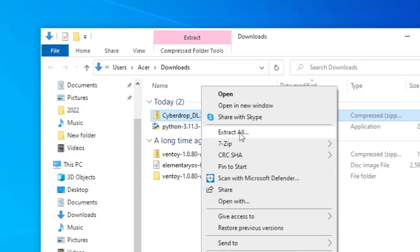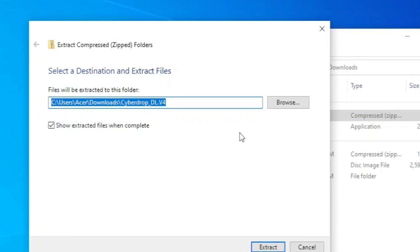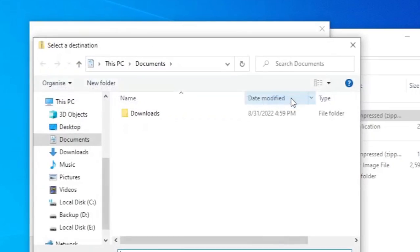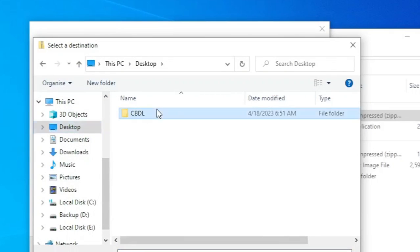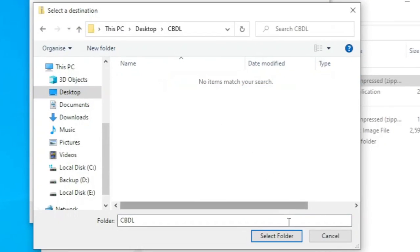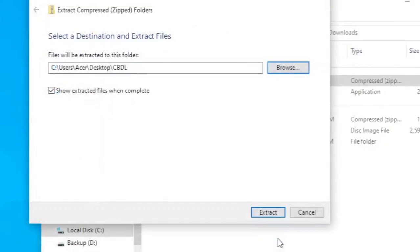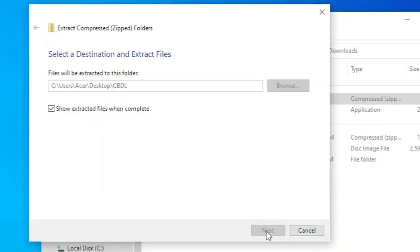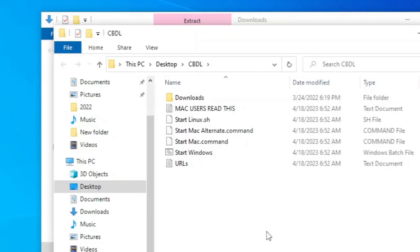Click extract all. Find the created folder. Select the folder. Click extract. If you see like this, it means the Cyberdrop Downloader tool has been extracted to the folder.